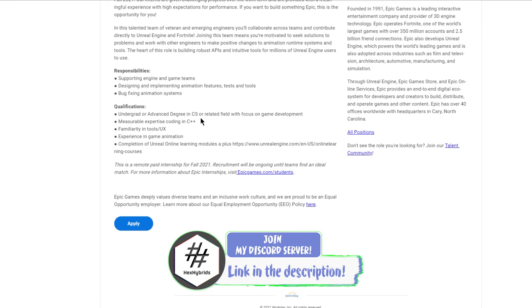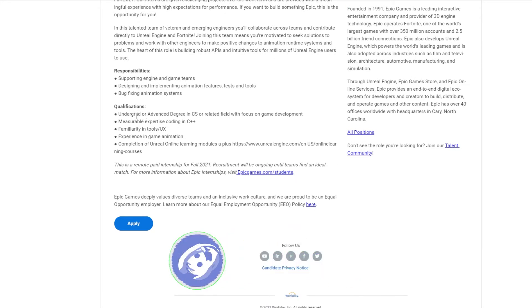For applying for this job role, you should have an undergraduate or advanced degree in CS or a related field with focus on game development.